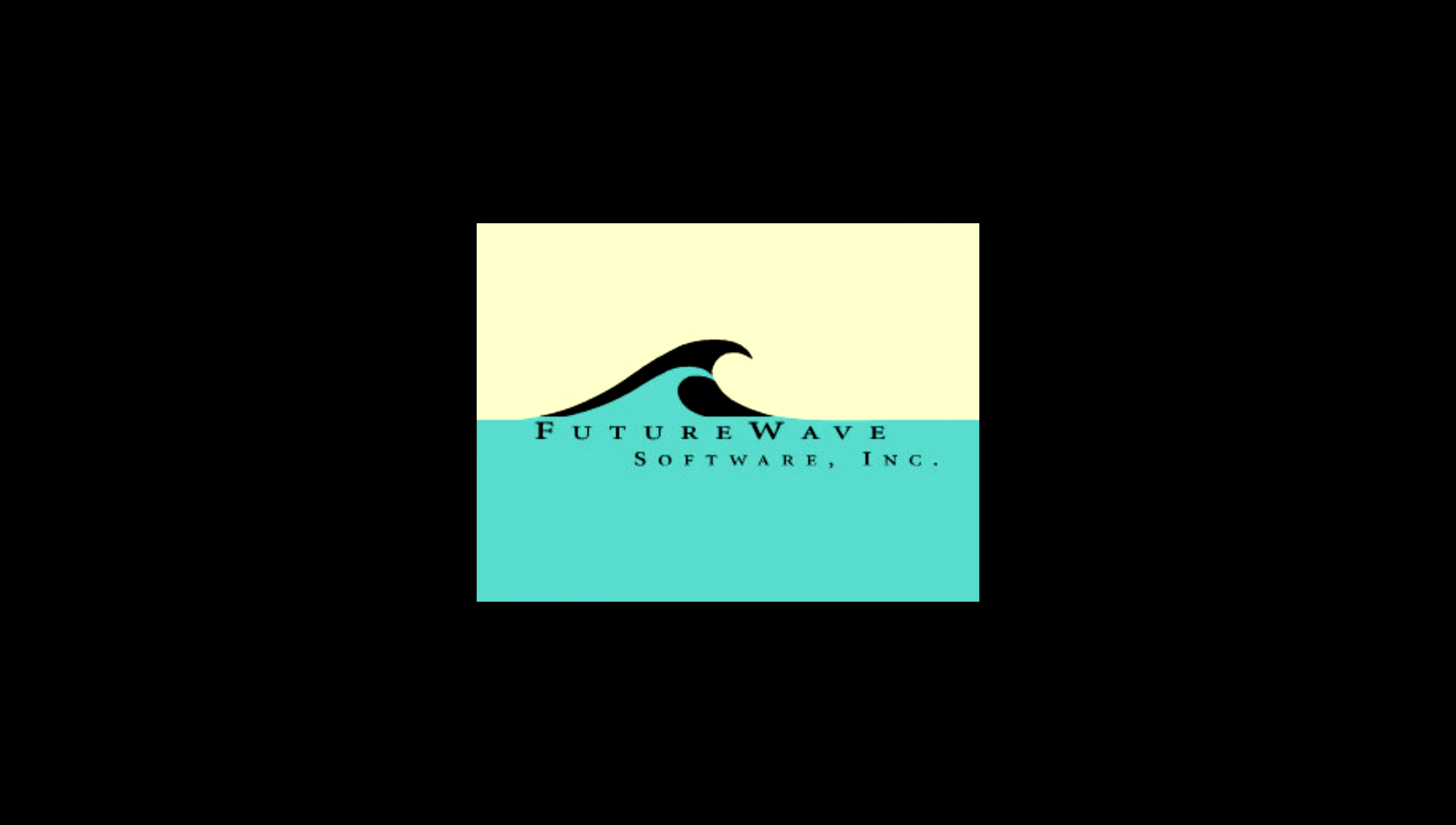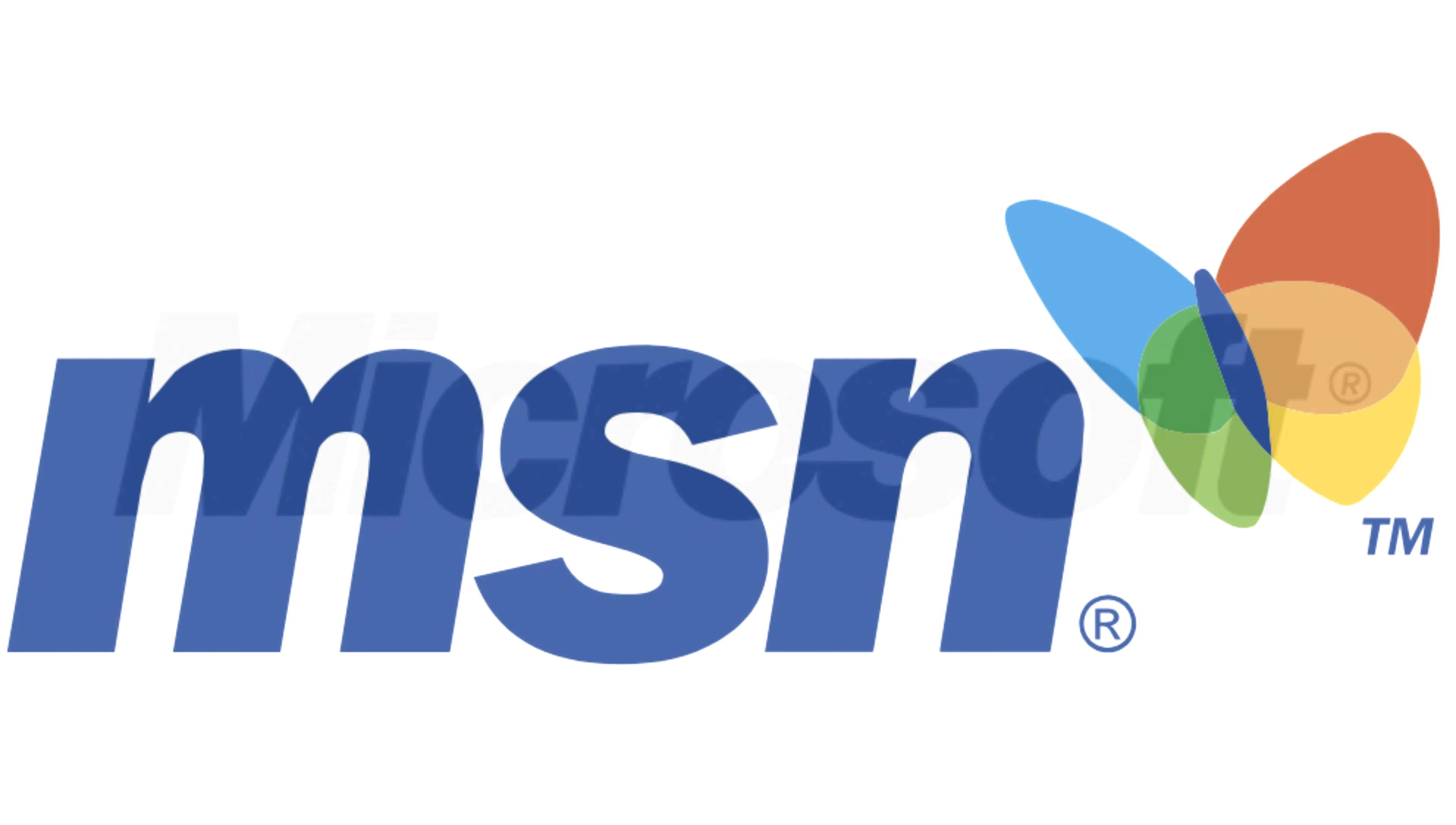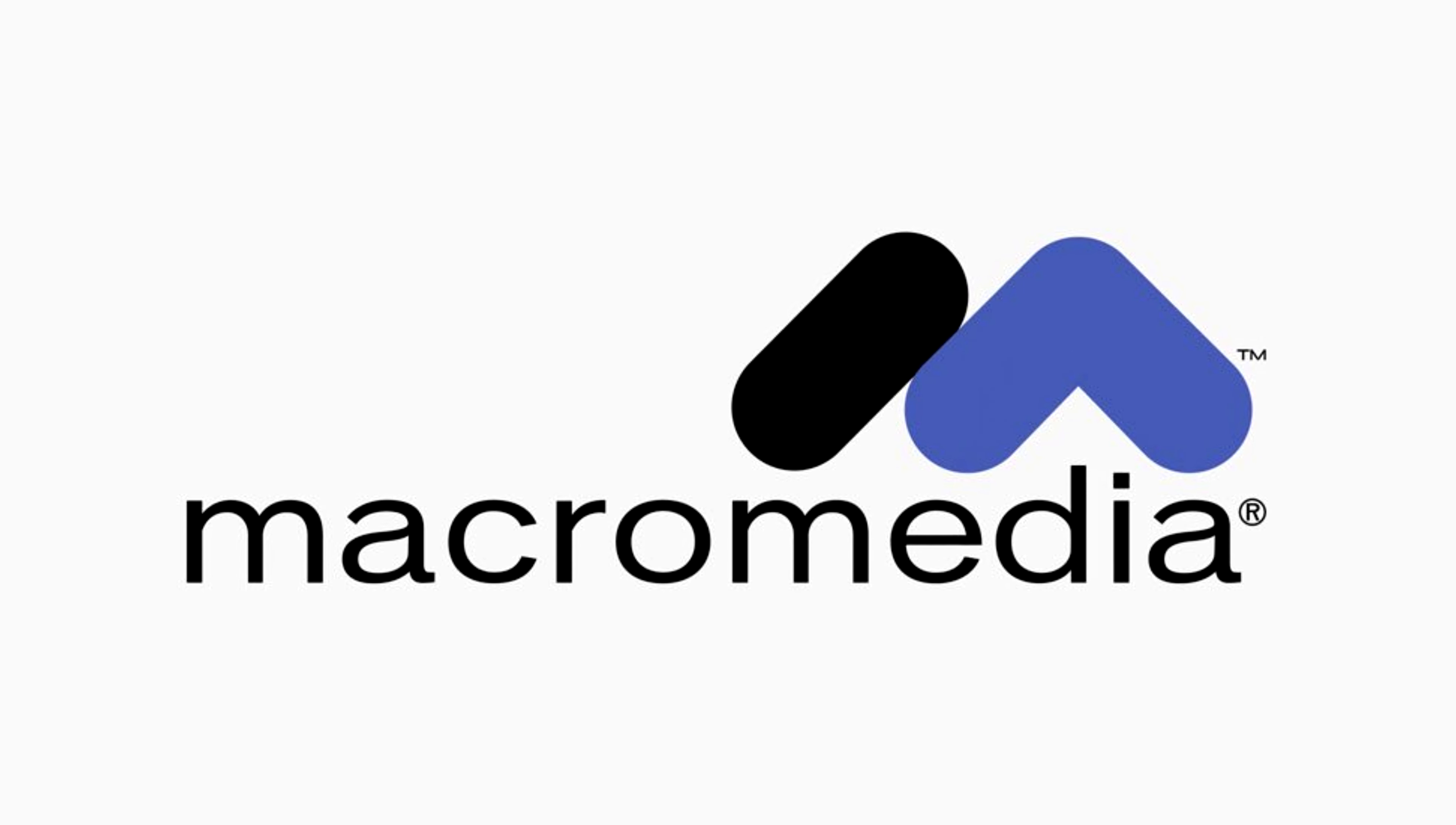As the internet grew popular, SmartSketch was evolved into Future Splash Animator with the addition of 2D animation features and was suddenly being used by Microsoft themselves for their very own MSN website. And after this honorable use of the software, Macromedia Incorporated would find themselves investing and buying the rights to Future Splash Animator.